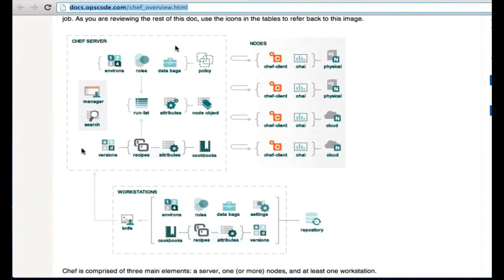From this local development environment, we'll be able to interact with the Chef server. The Chef server stores all of the details that we're creating within Chef, things like cookbooks and roles, which we'll talk about in turn.